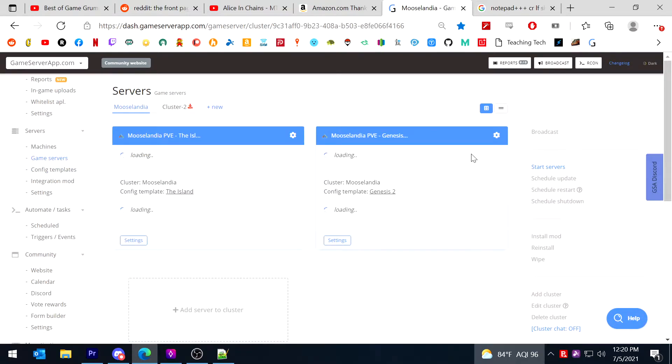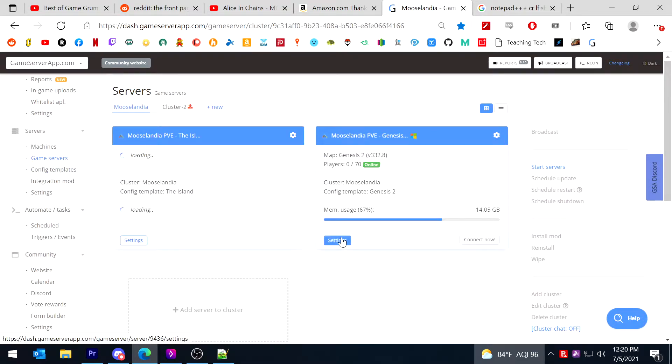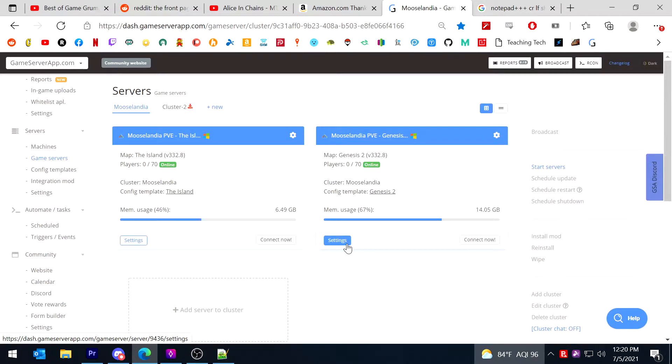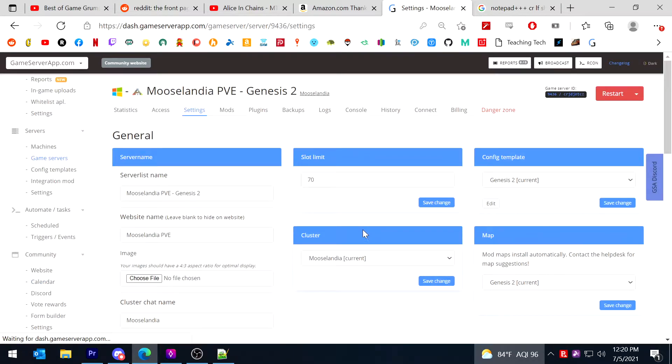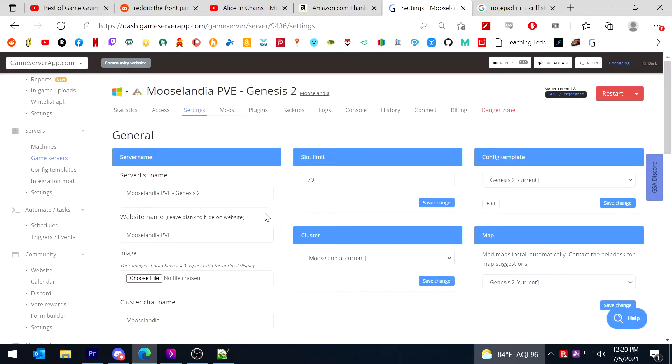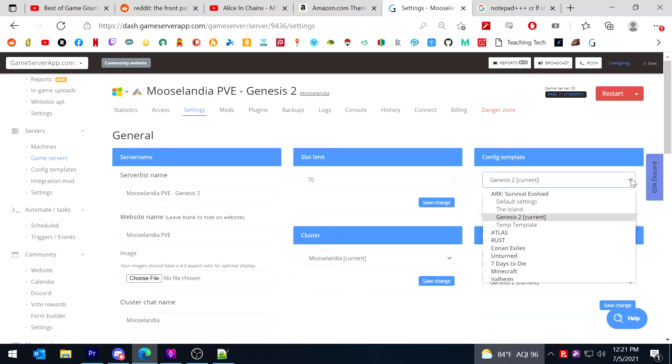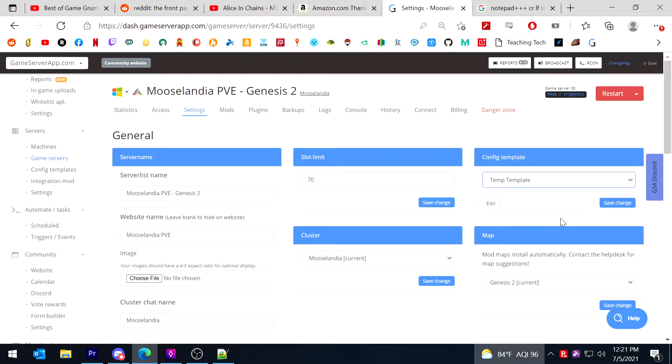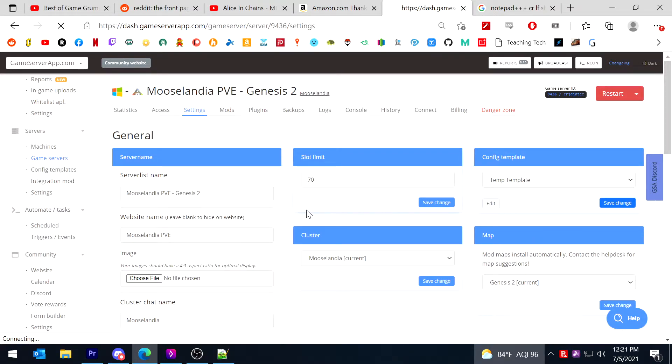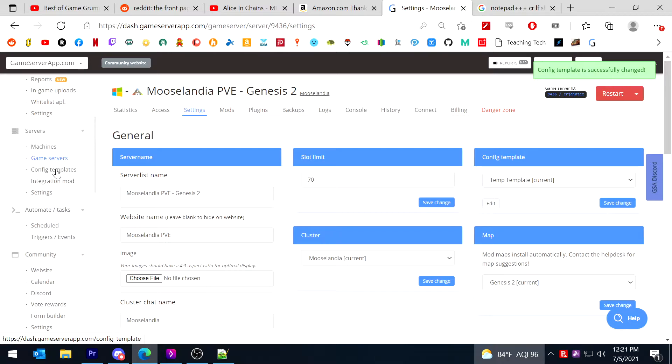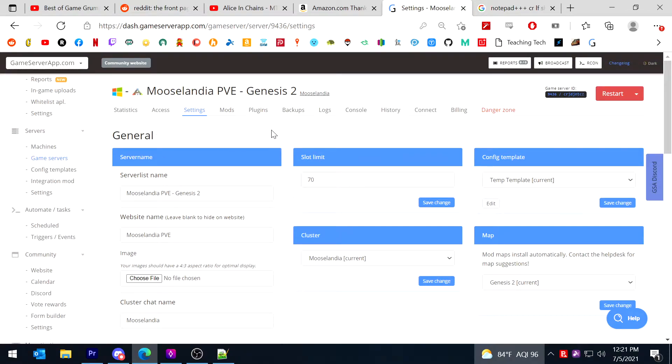And you're going to hit settings button, or you could do it from up here too, but I'm just going to do it this way. So you hit settings on the server you want to change. And then over here you're going to see this config template set. And you're going to set the new one that you just made and I'm going to say save change.